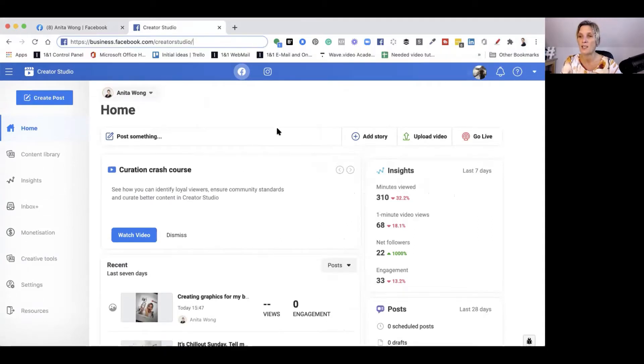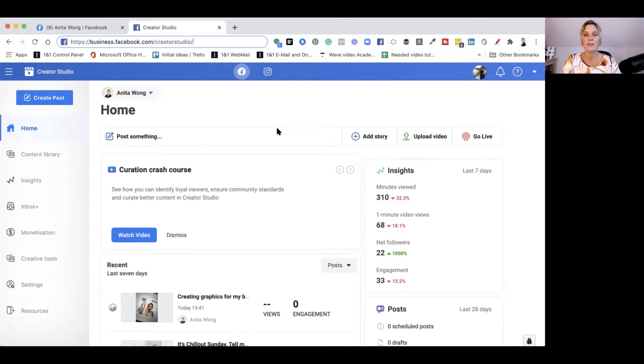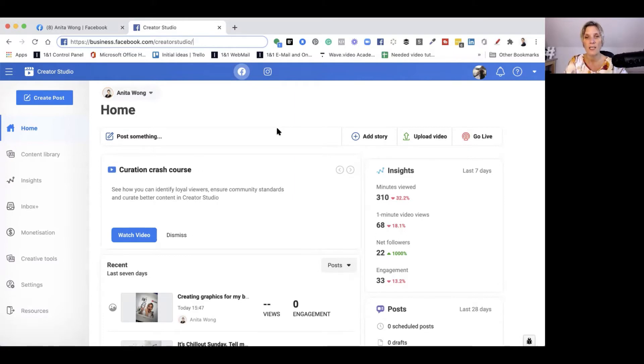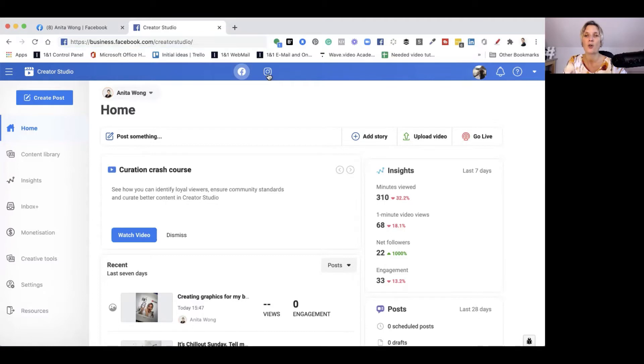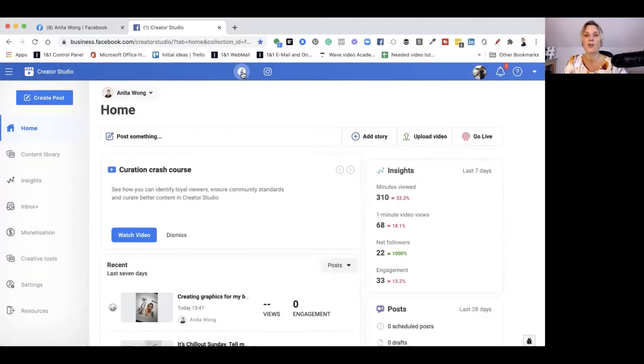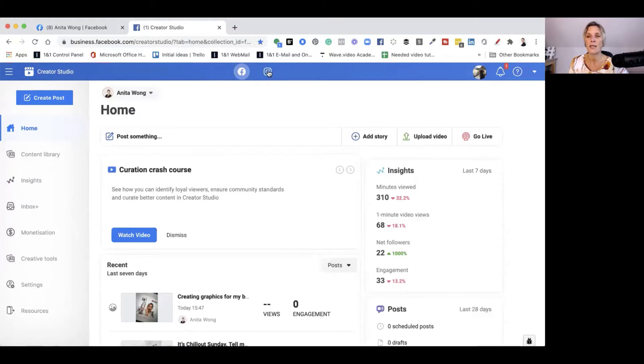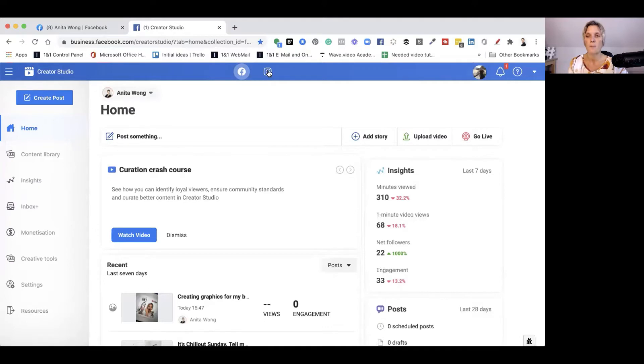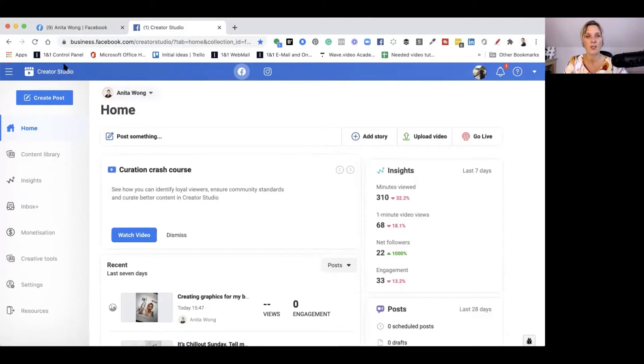This is the Creator Studio. This is where you can do all of your scheduling for all of your posts on your Facebook business page and also to your Instagram account. You can post to your Facebook business page and link your Instagram account and post to your Instagram as well. We're going to show you first of all how to do your Facebook business page.